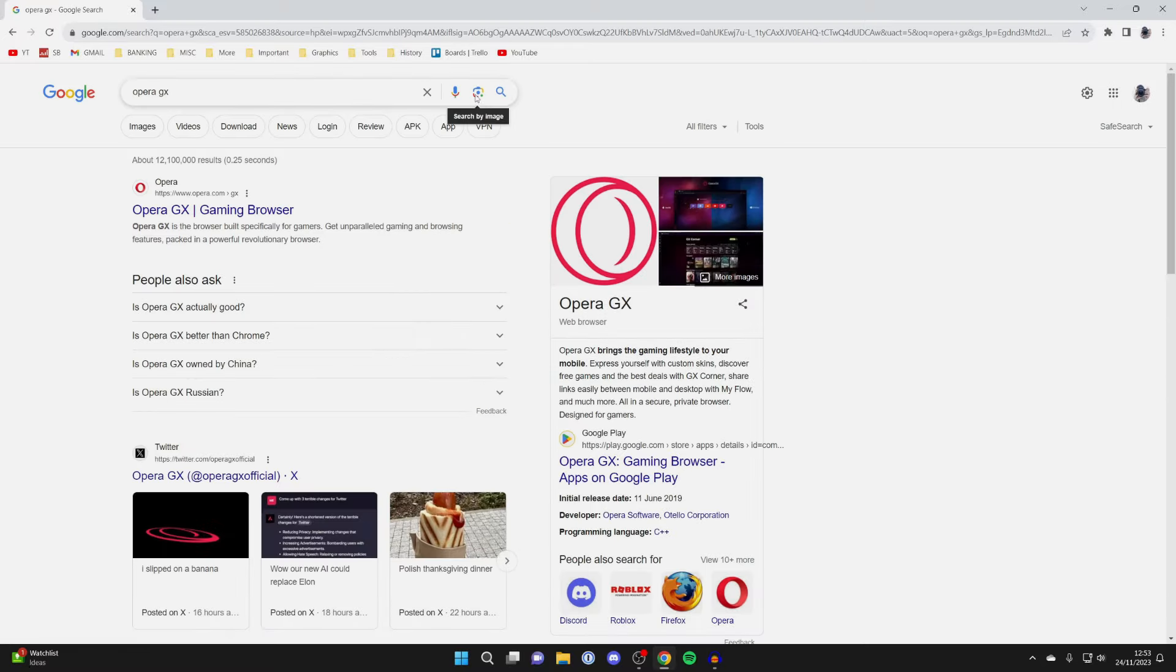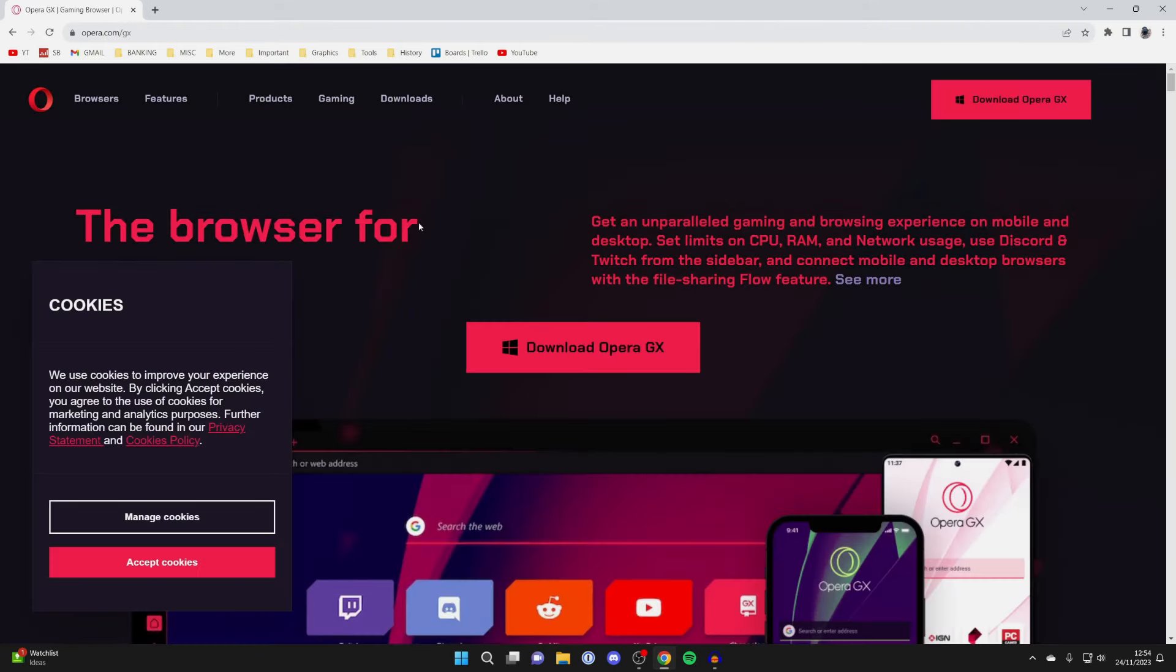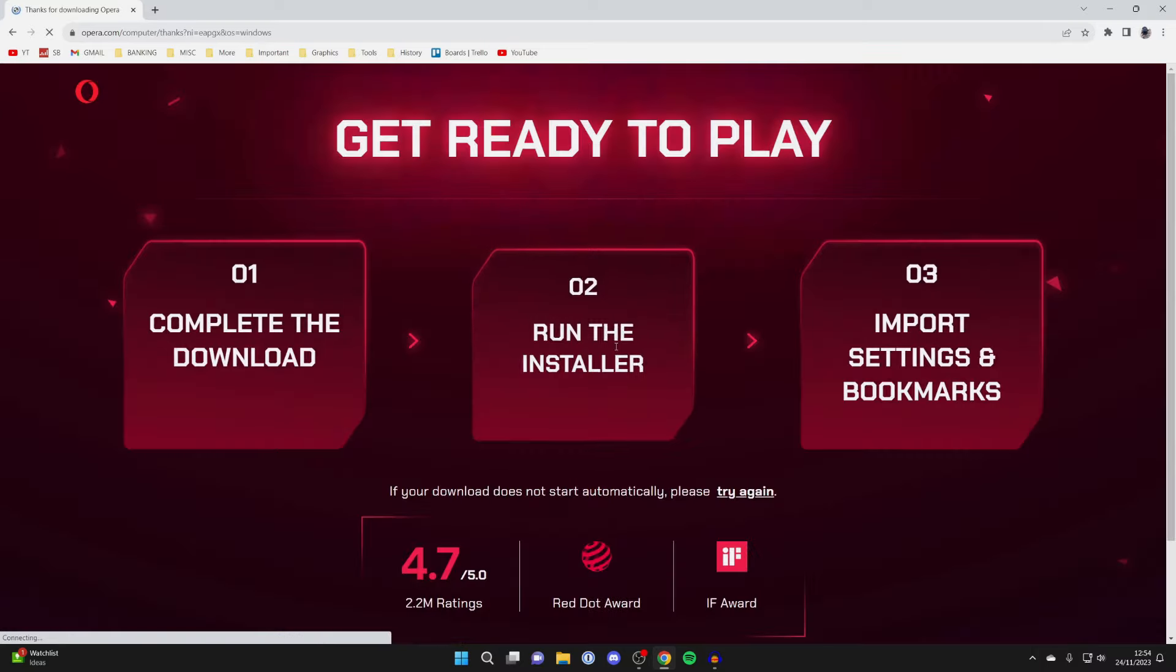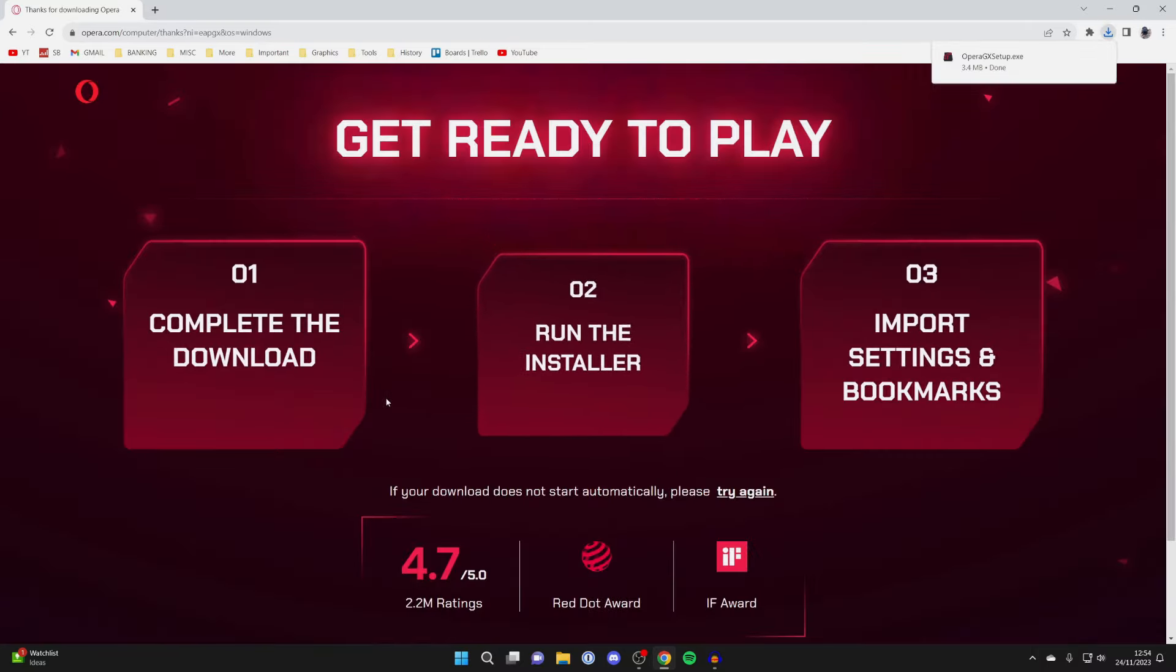Make sure you go to the official website which is opera.com and here we are. Then all you need to do is click on download Opera GX right in the middle and the download will begin.